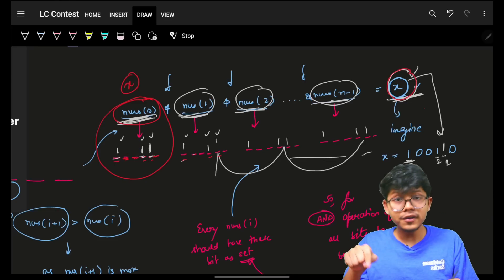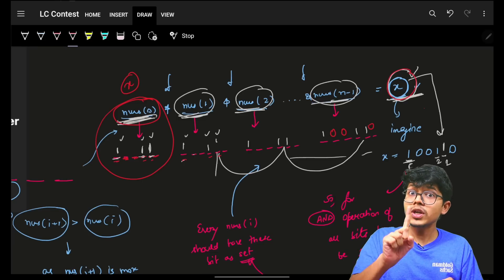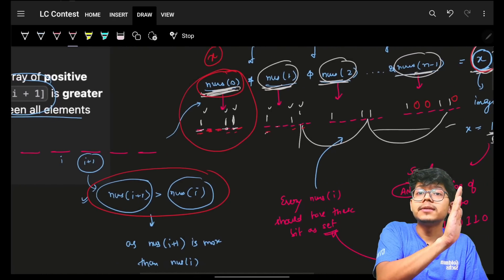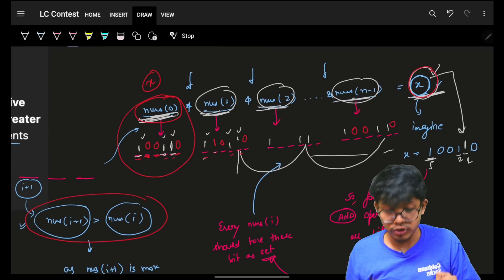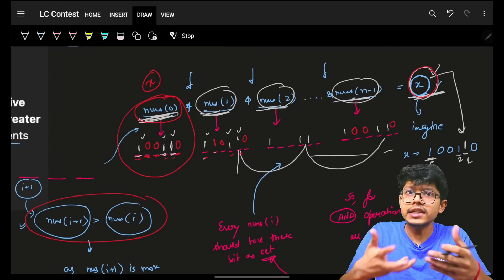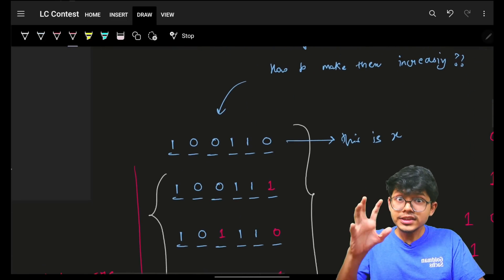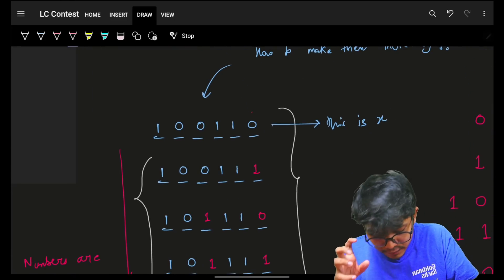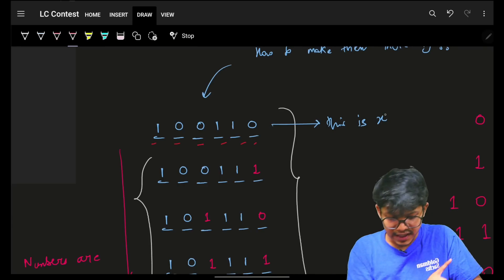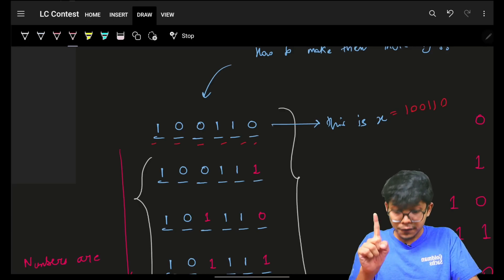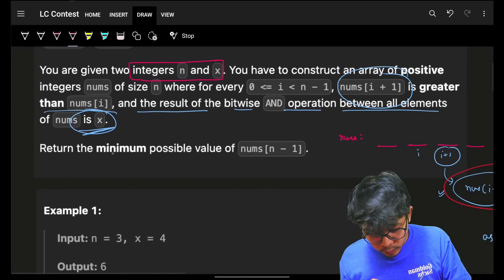Why place the zeros in the first number rather than the last? Because the numbers must be increasing. If I place zeros in the first element's remaining bits, then subsequent elements can have ones there and still be larger. So the first element of the array will be exactly the binary representation of x.